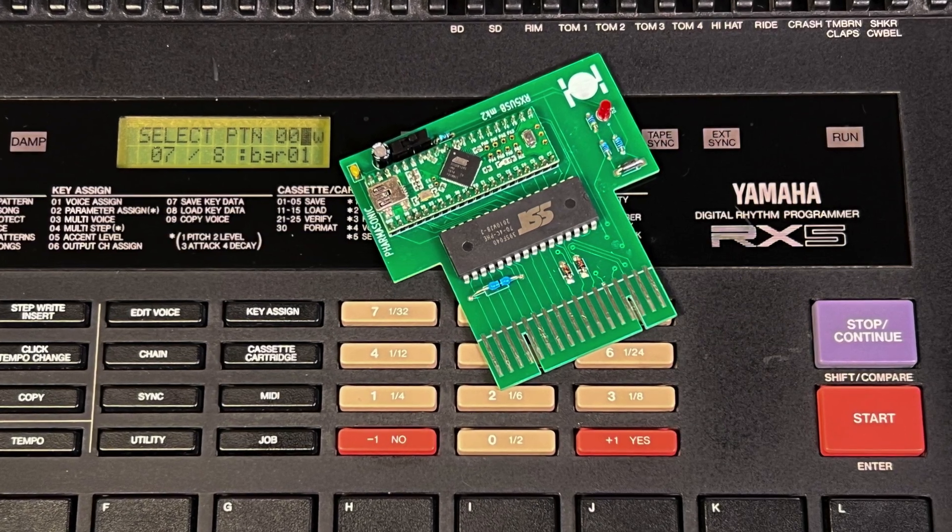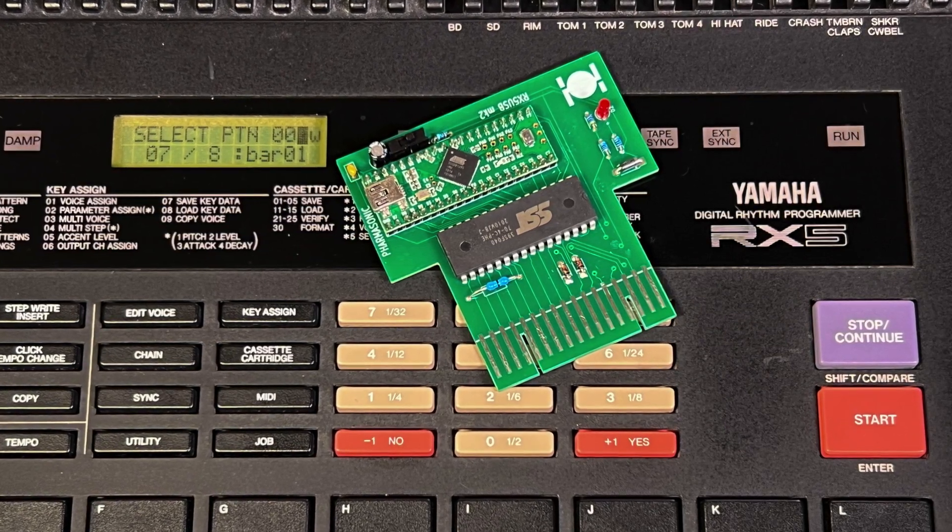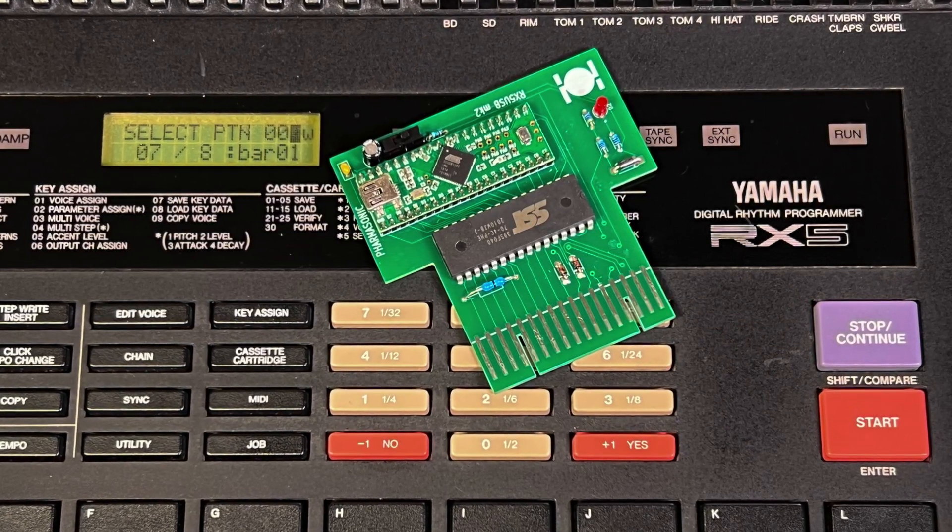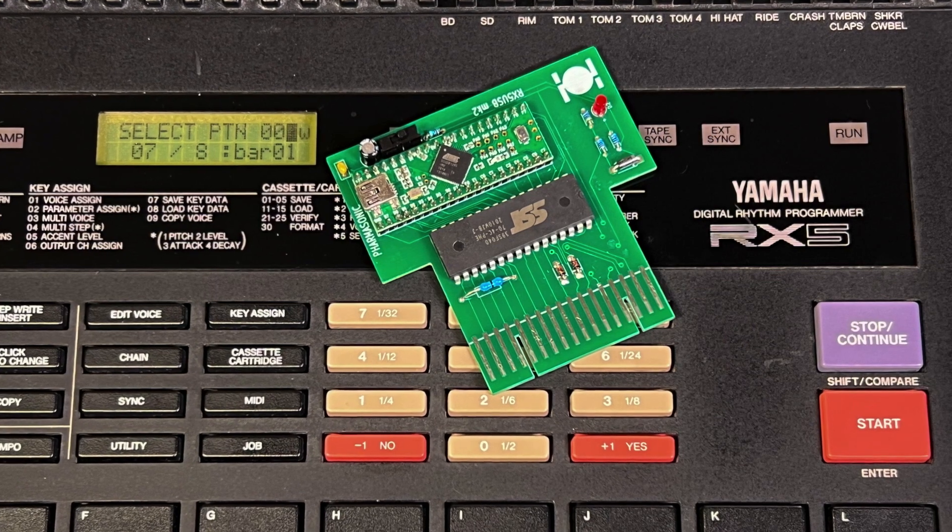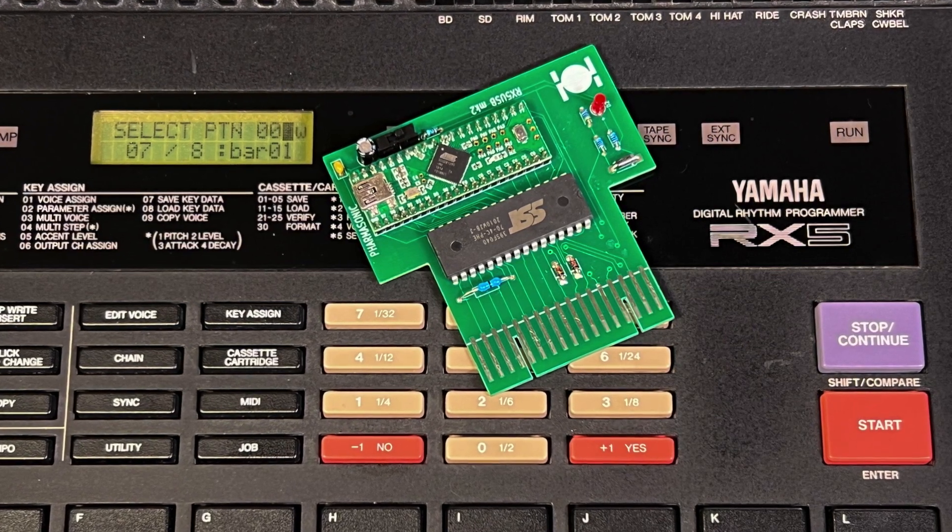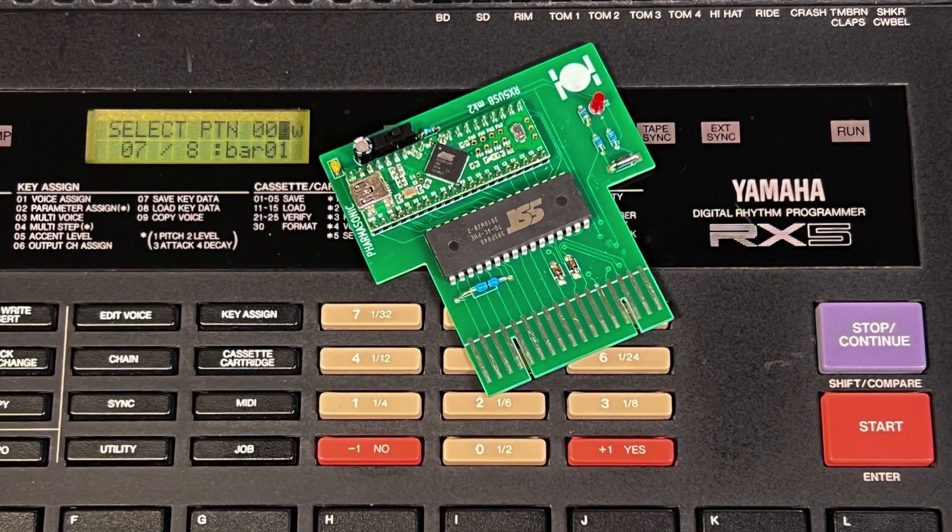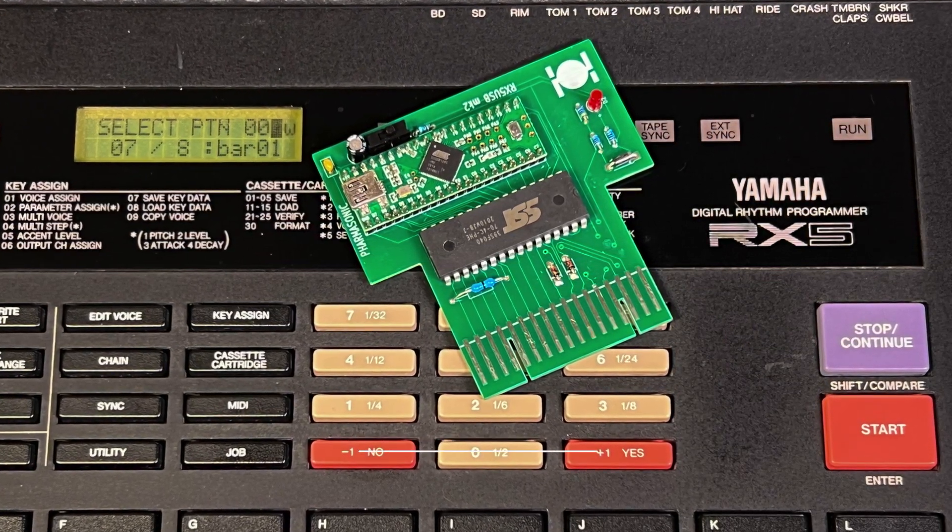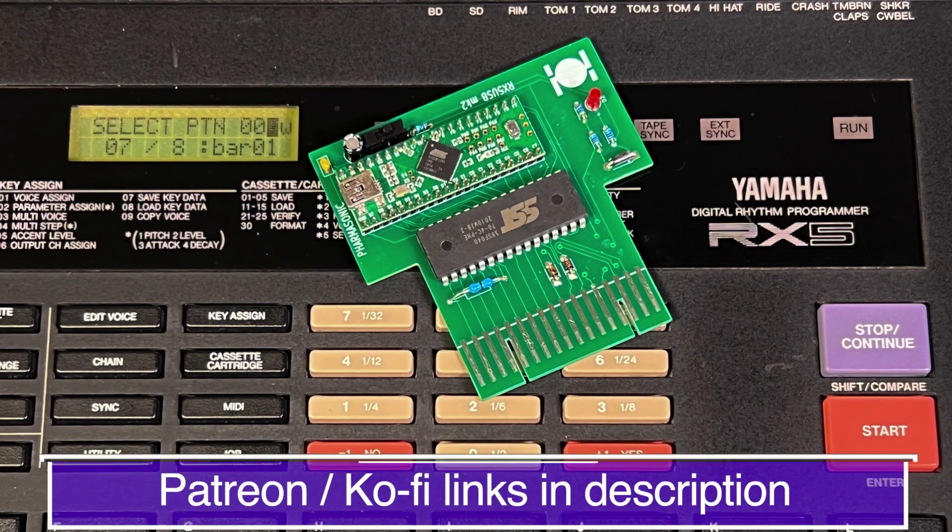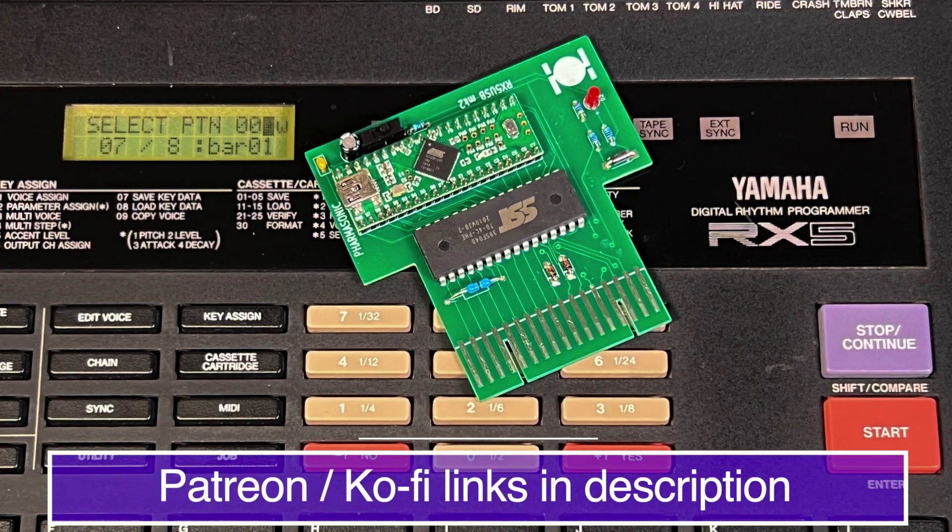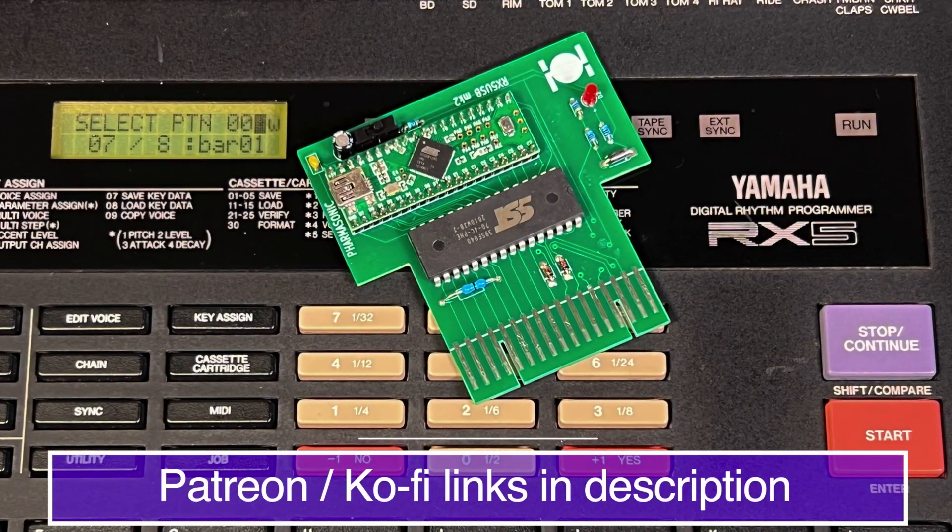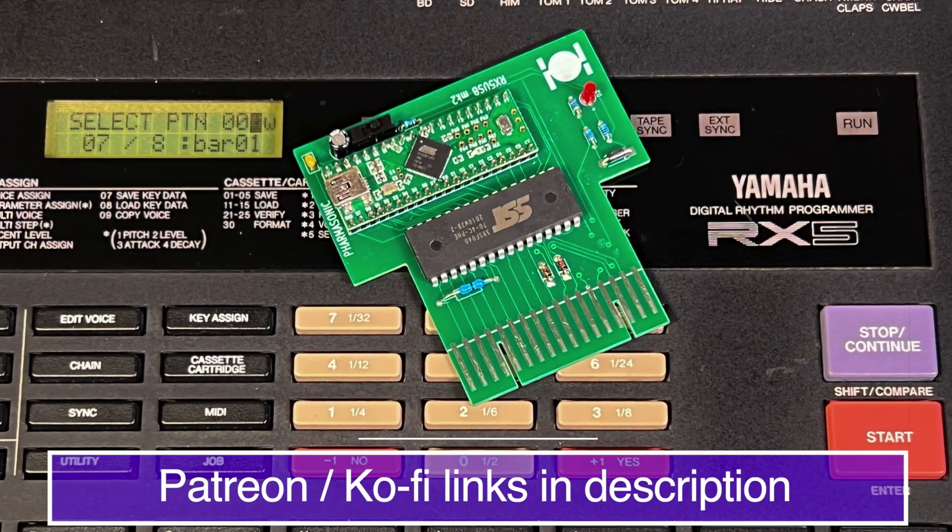If you haven't yet checked out our detailed tutorial on the RX-5, we recommend checking that out as well. Link in the corner above and in the description below. And as always, please do consider supporting this channel via Patreon or Ko-Fi. Links in the description below.